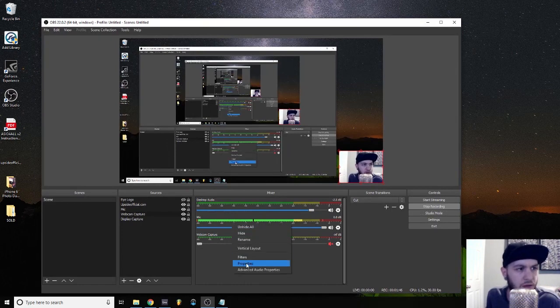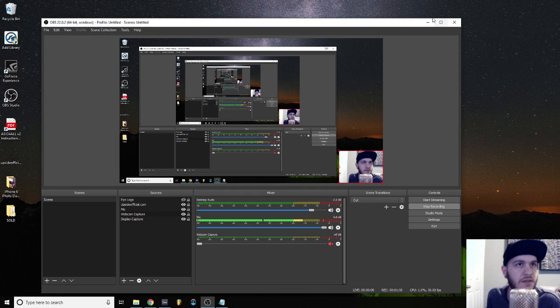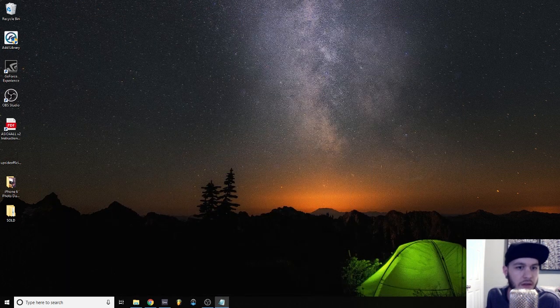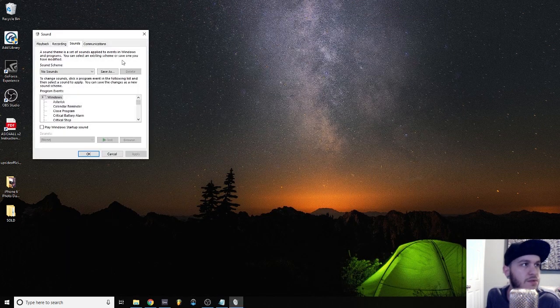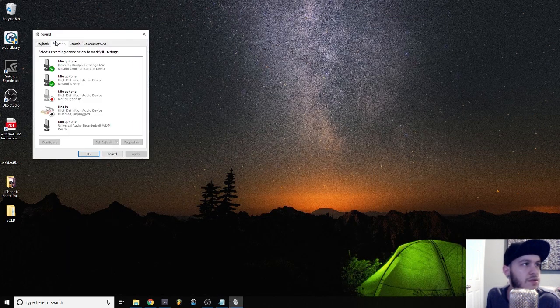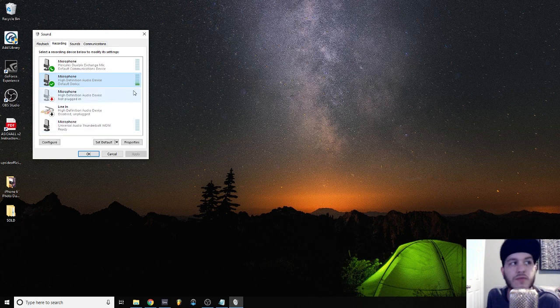Just go over to your mic, right click properties. Choose microphone high definition audio device. That actually corresponds to your typical microphone input for Windows.